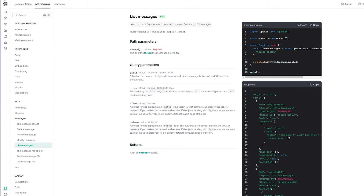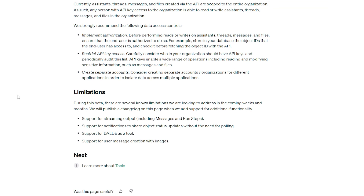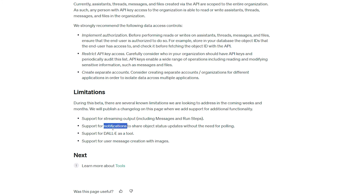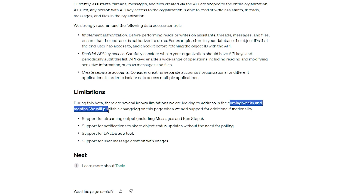There are some current limitations in beta: streaming is not supported — you get the full output as one block when done, not word by word. There are no notifications for run status updates via polling. DALL-E is not supported yet as a tool. And you can't upload images to the assistant yet. But these features should be coming in the next weeks and months — hopefully it won't take long.